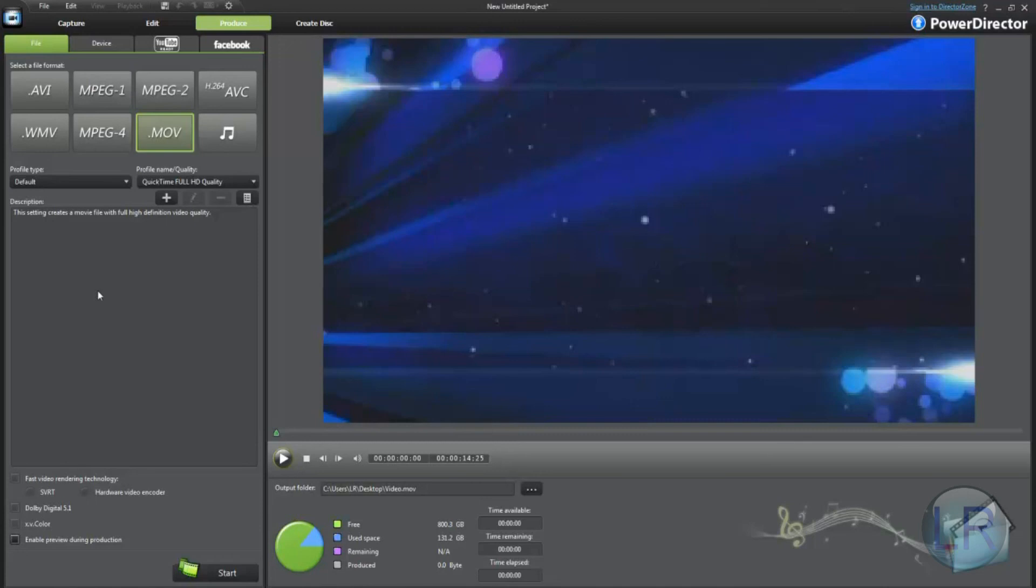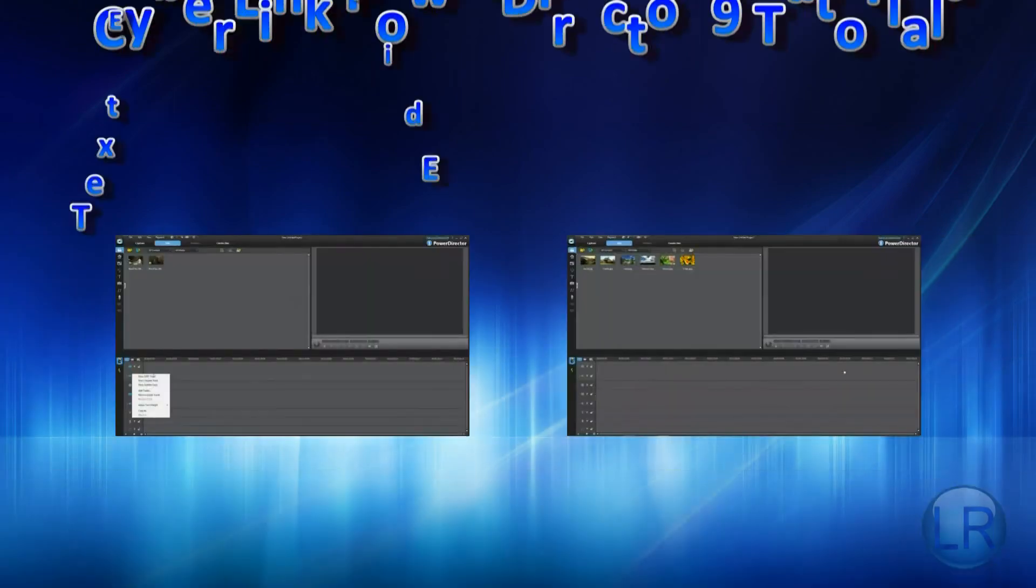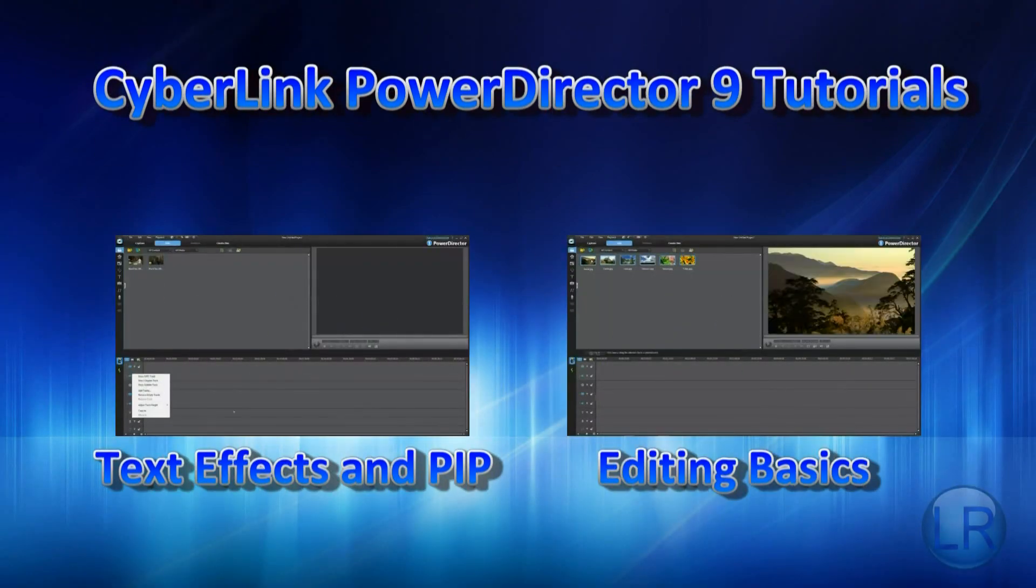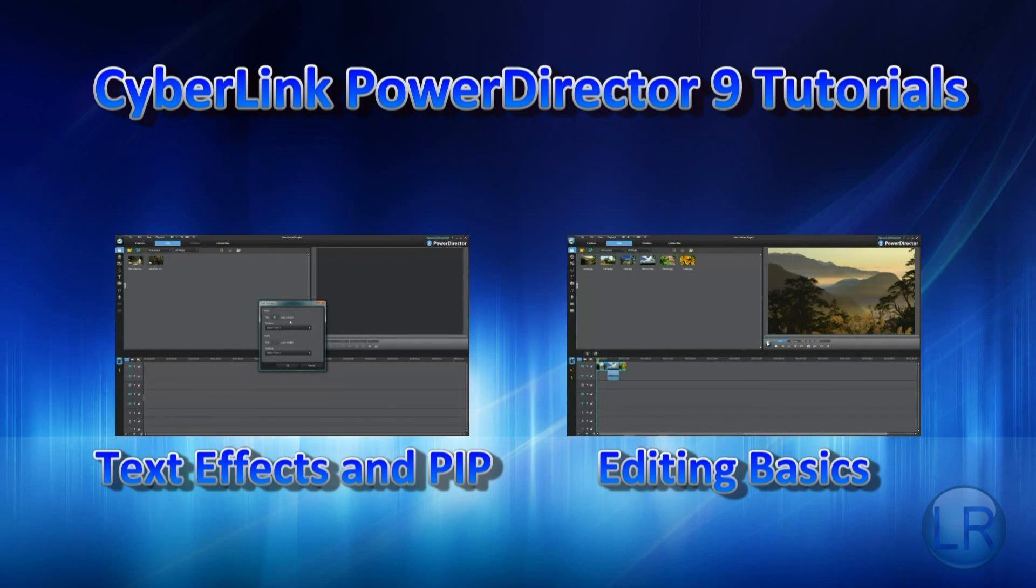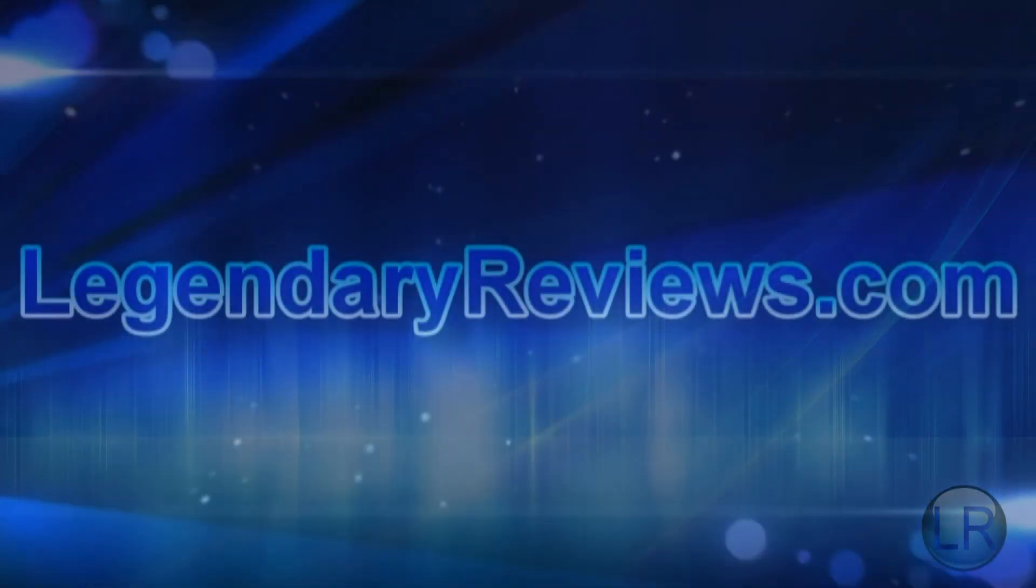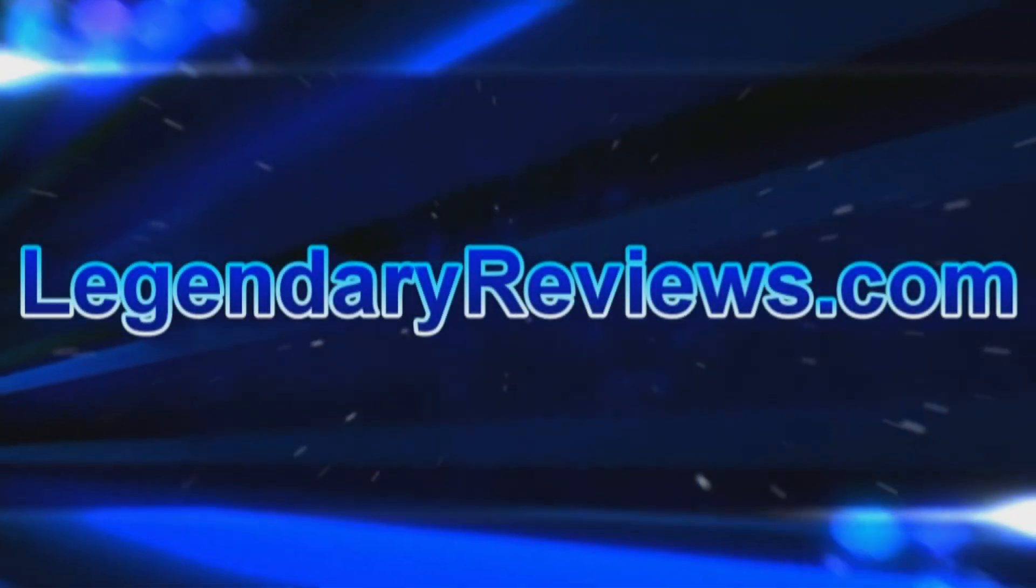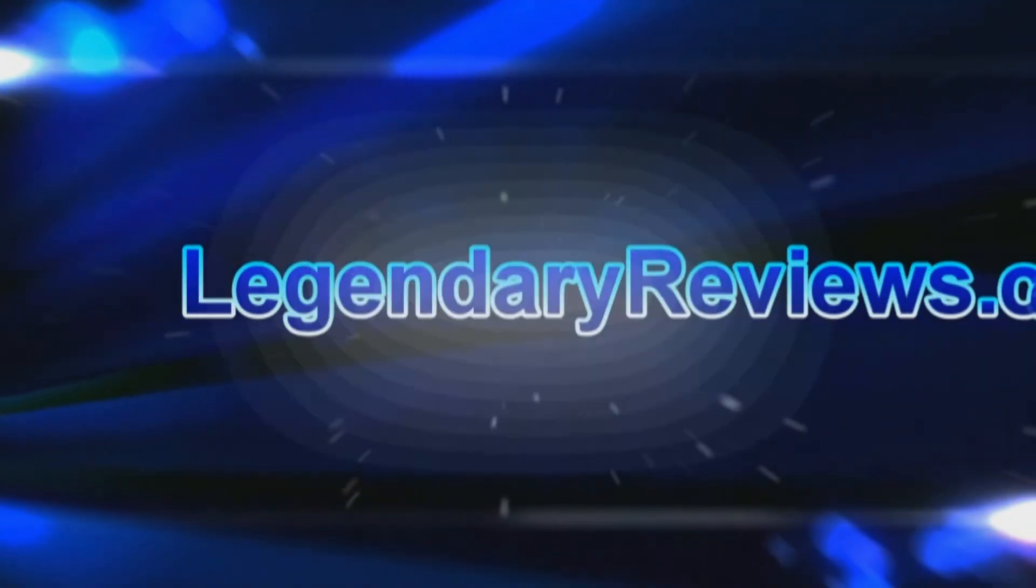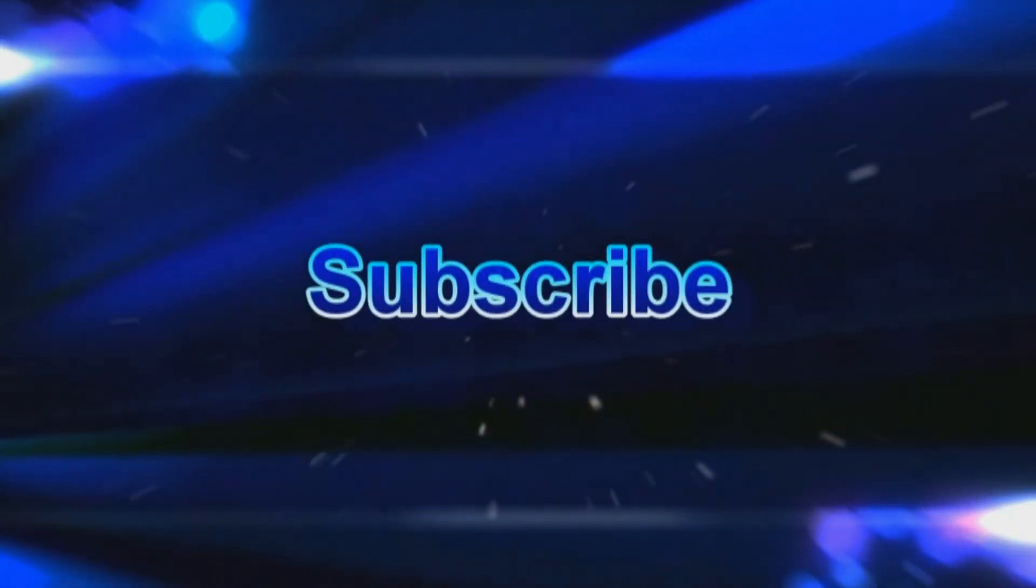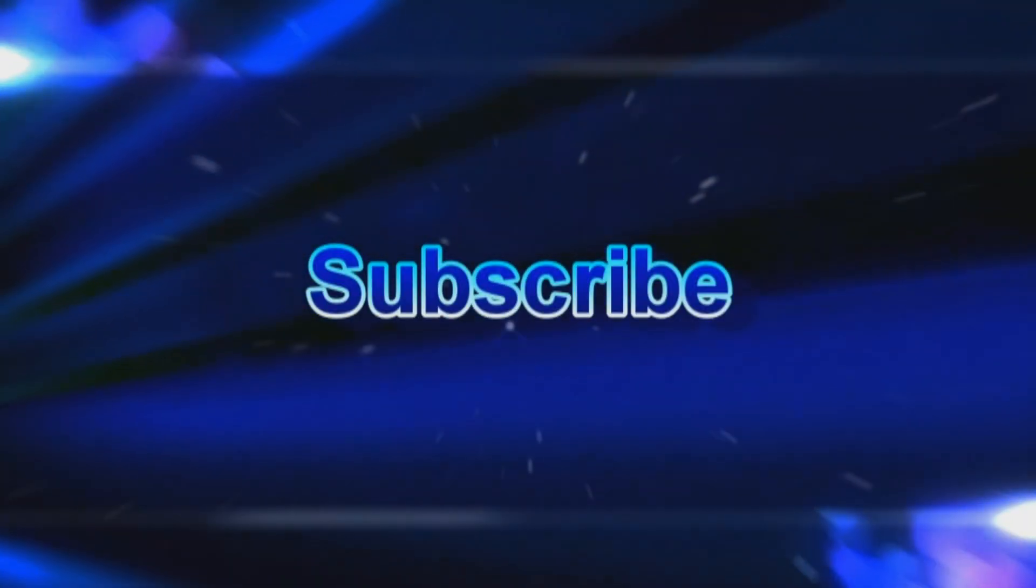That's about it. Don't forget to go to LegendaryReviews.com for reviews, downloads, and much more. I'll see you next time.